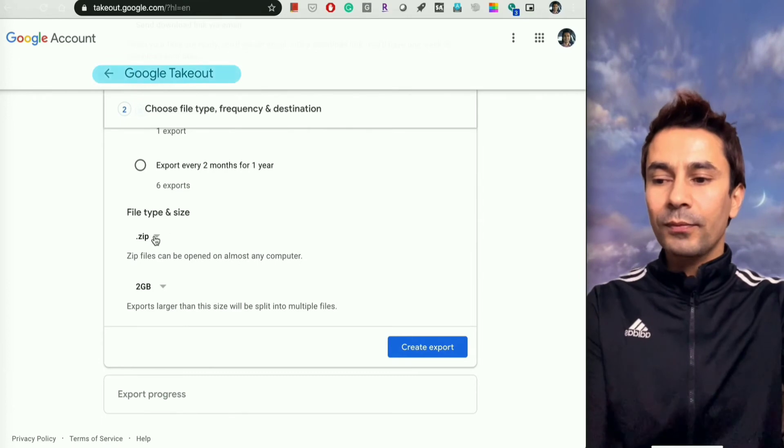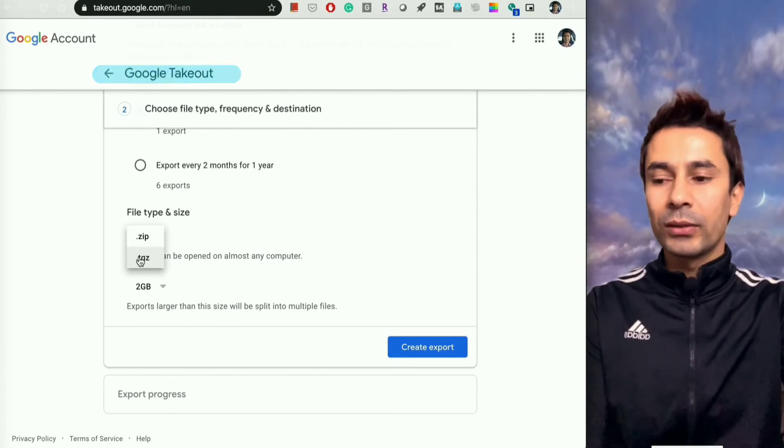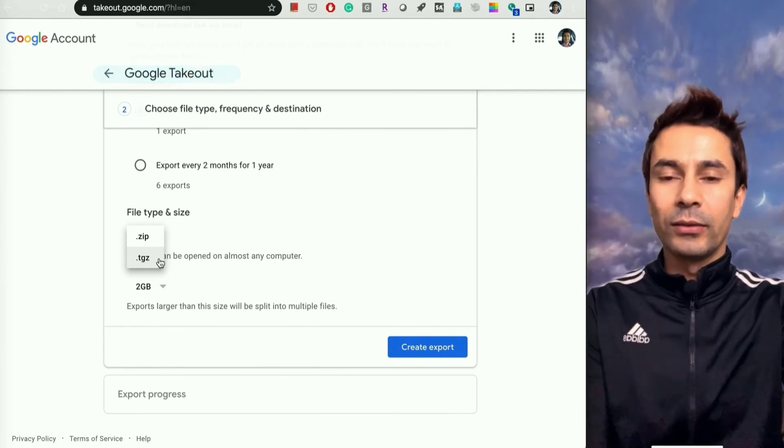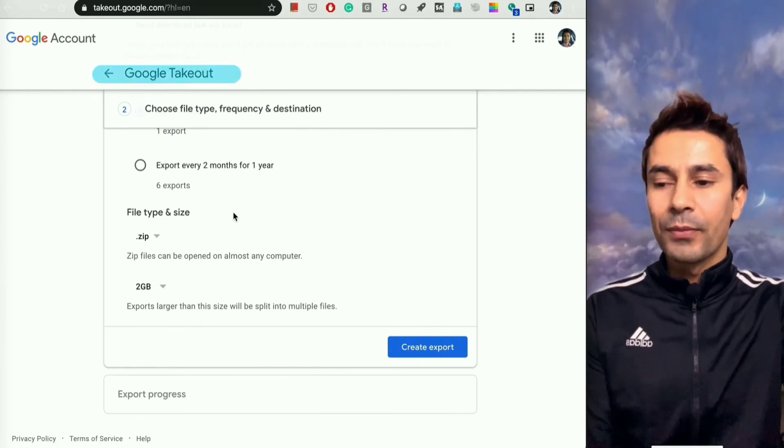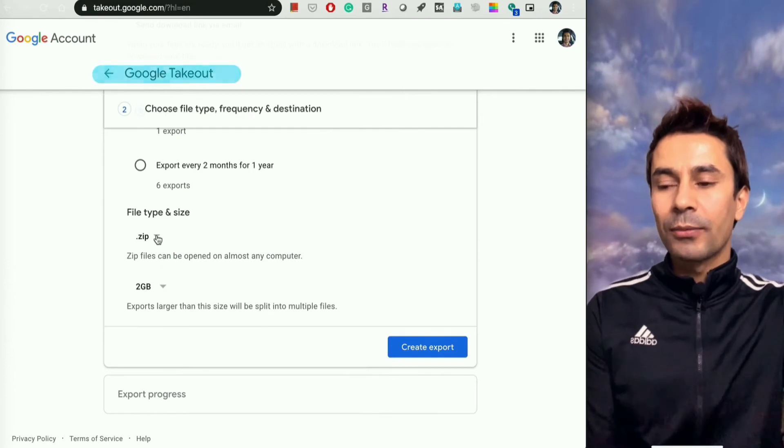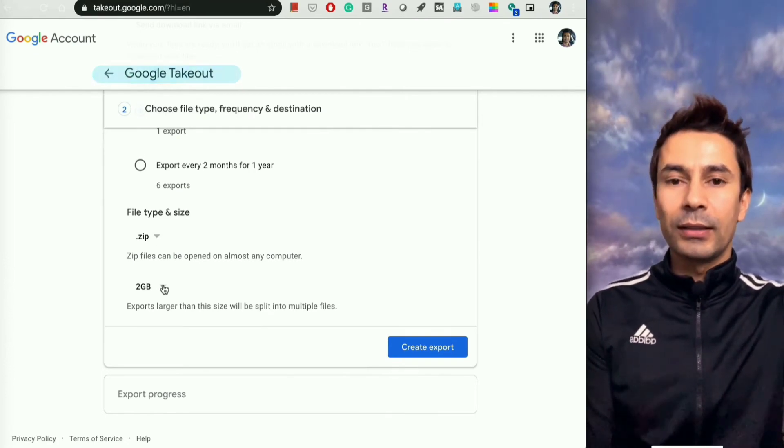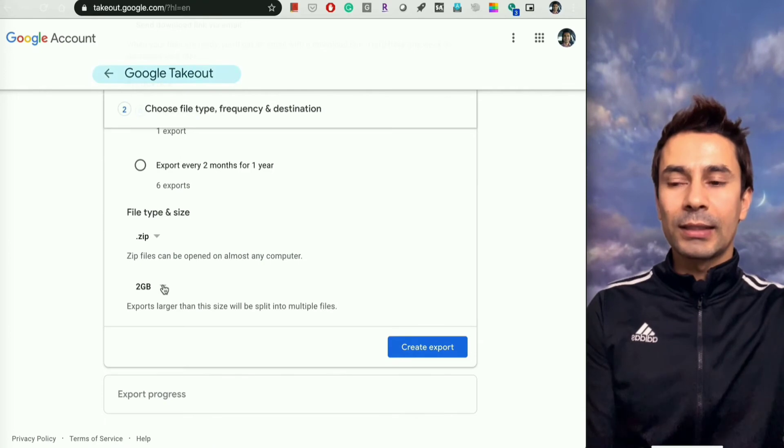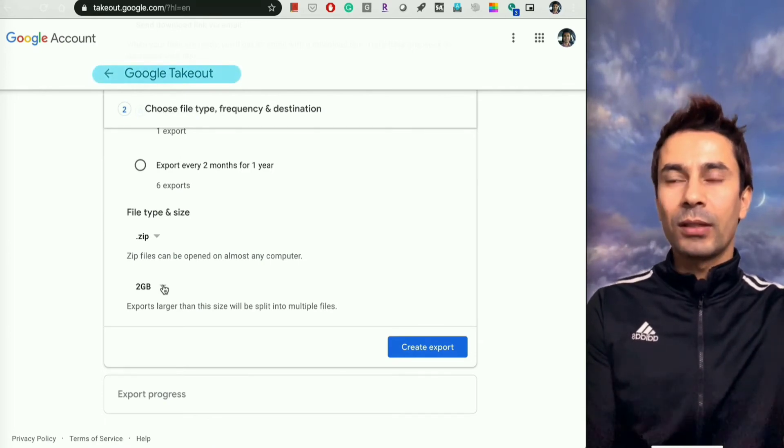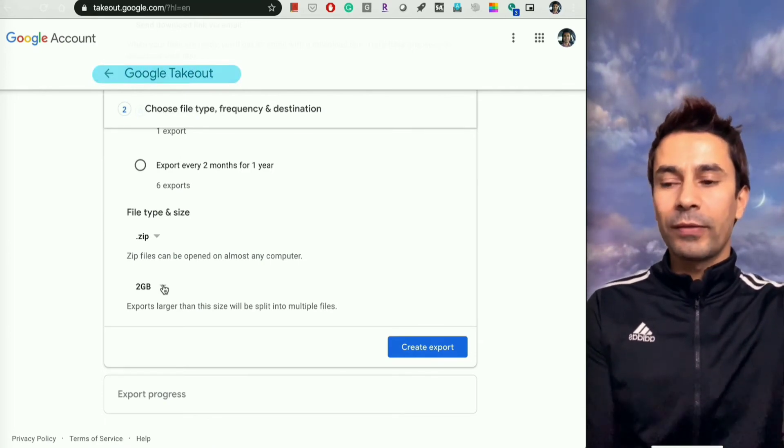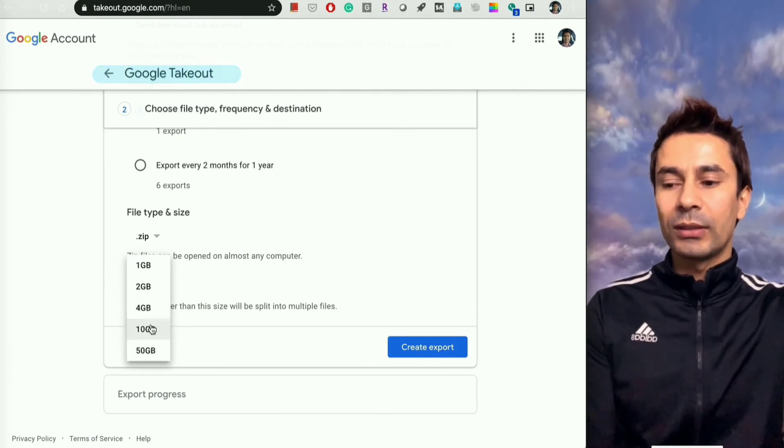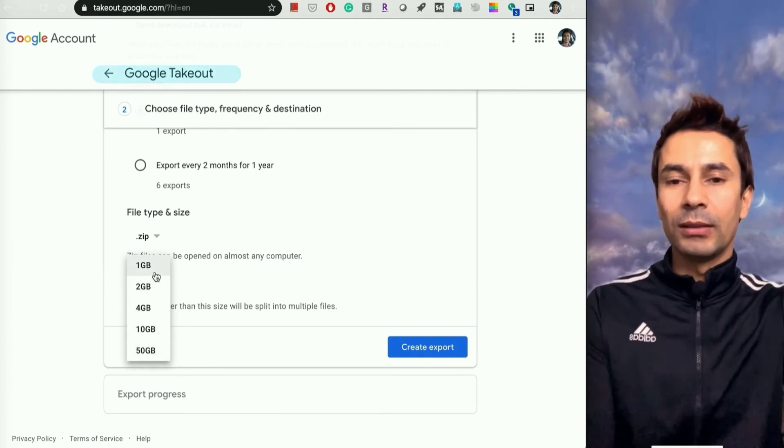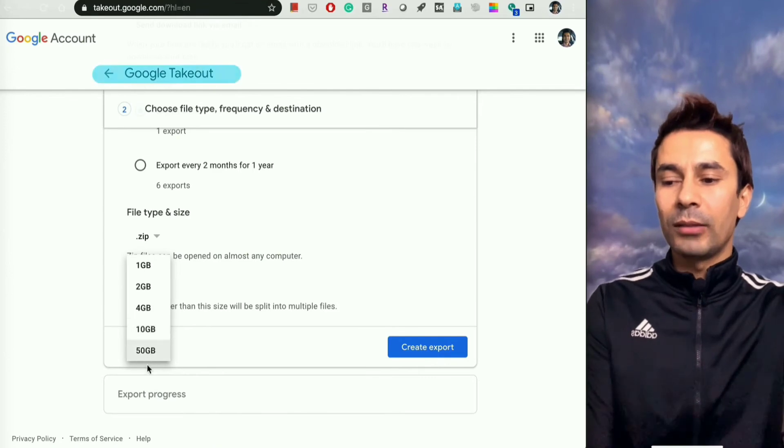Another option is which kind of file you want to download, whether ZIP or TGZ. Both are zip file formats, different formats. You can download either one. There's another option to manage the file size. Sometimes you may want things in a smaller file. In that case, just download with small file sizes: 2GB, 4GB, 1GB. You have multiple options.